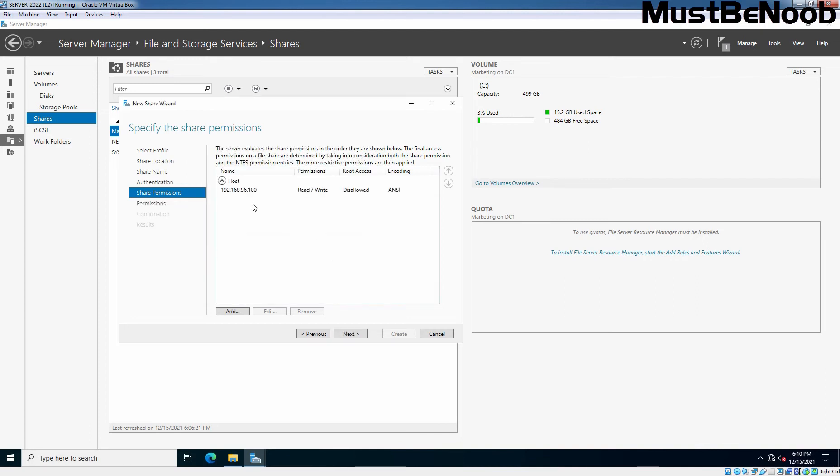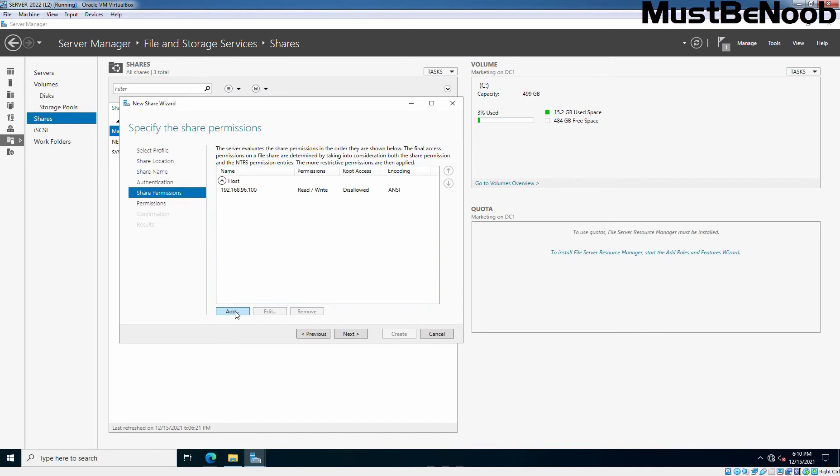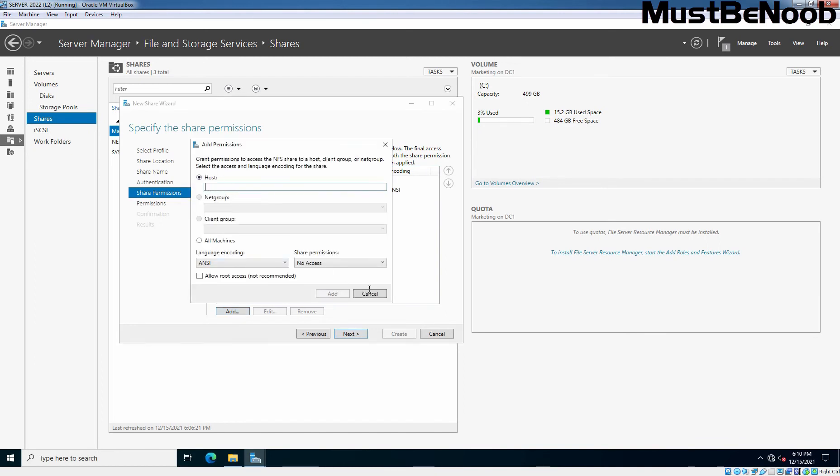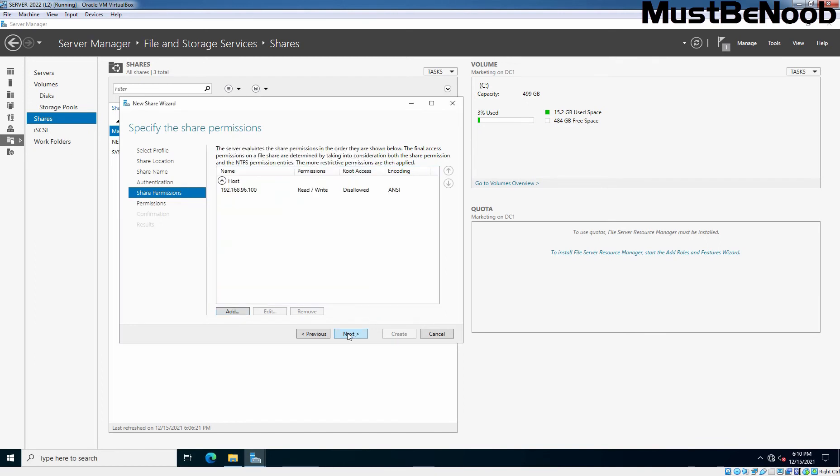If you want, you can add multiple entries. Similarly, we have just added one. Go ahead. Click on Next.